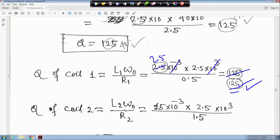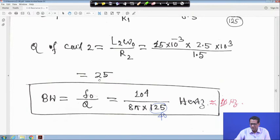Similarly, Q of coil 2 is L2·ω0 upon R2. L2 is 15 millihenry, so 15×10⁻³, times ω0 is 2.5×10³, divided by R2 is 1.5. If you calculate it, Q of coil 2 will be 25. Please do these calculations yourself and verify they are correct.